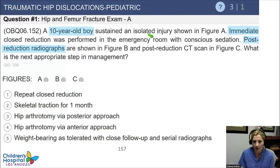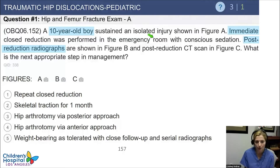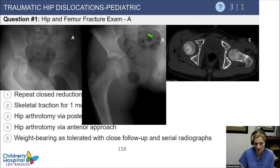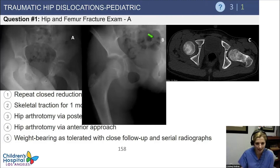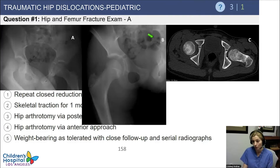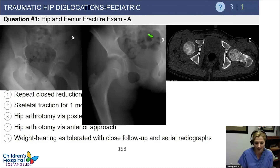Next question: A 10-year-old boy sustained an isolated hip dislocation. Immediate closed reduction was performed in the emergency room with conscious sedation. Post-reduction radiographs and CT scan are shown. If the CT shows non-concentric reduction, you need to go to the operating room. The only tricky element is choosing posterior versus anterior approach — generally, you go in the direction the dislocation occurred. Posterior is far more common. You don't want to go anteriorly if the fragment came from posteriorly, as you may not be able to reach it.